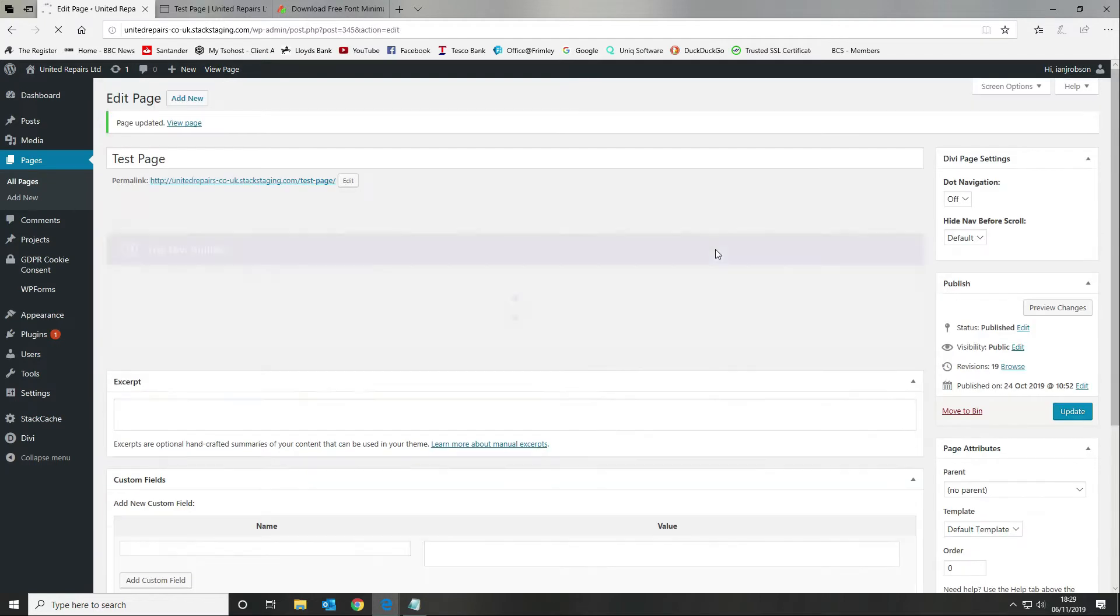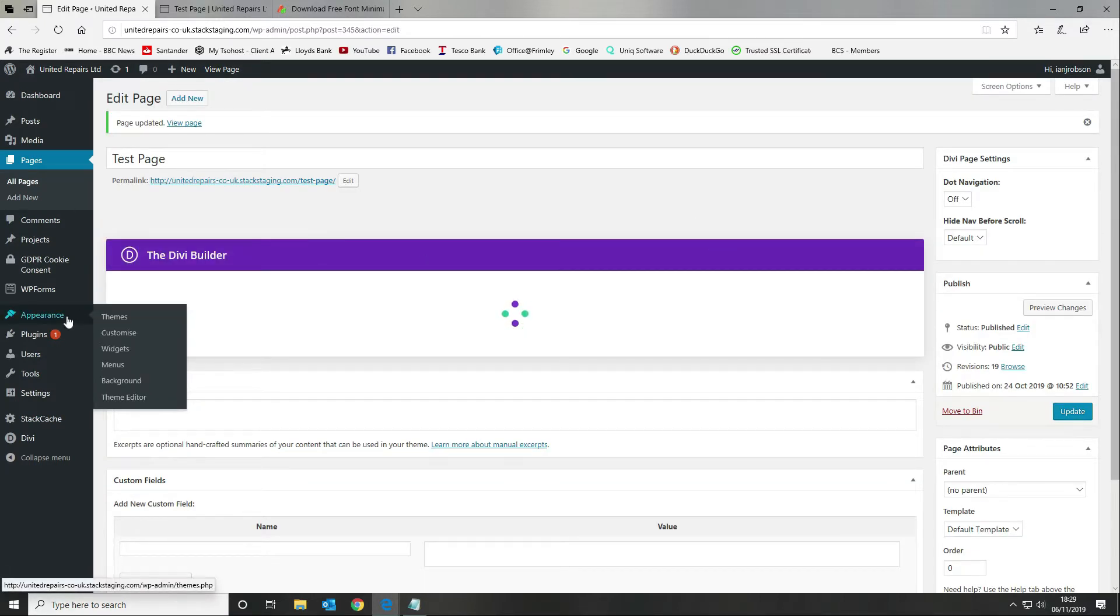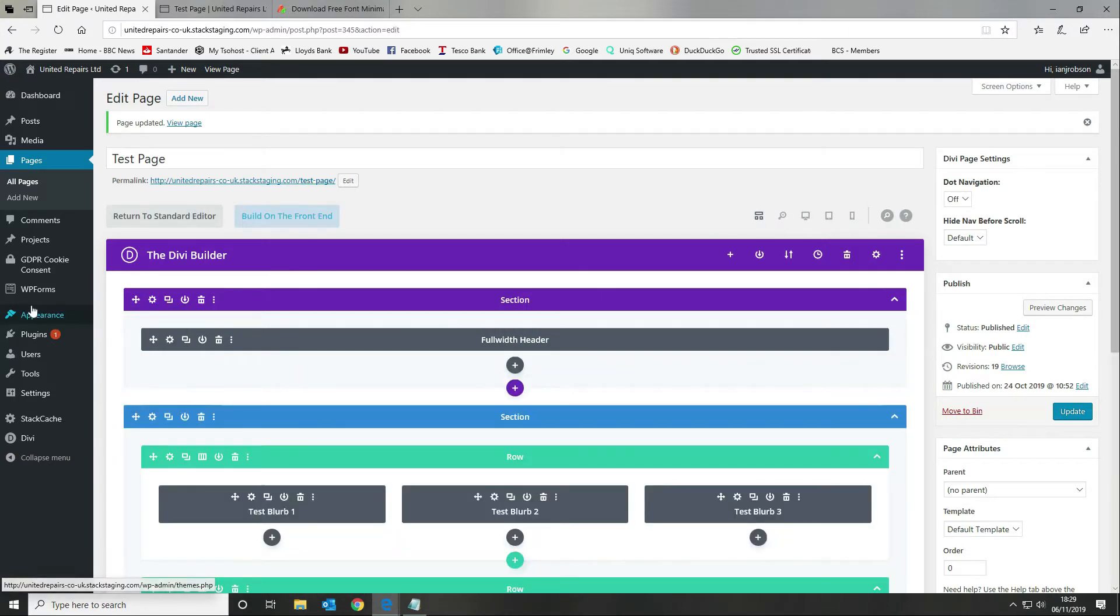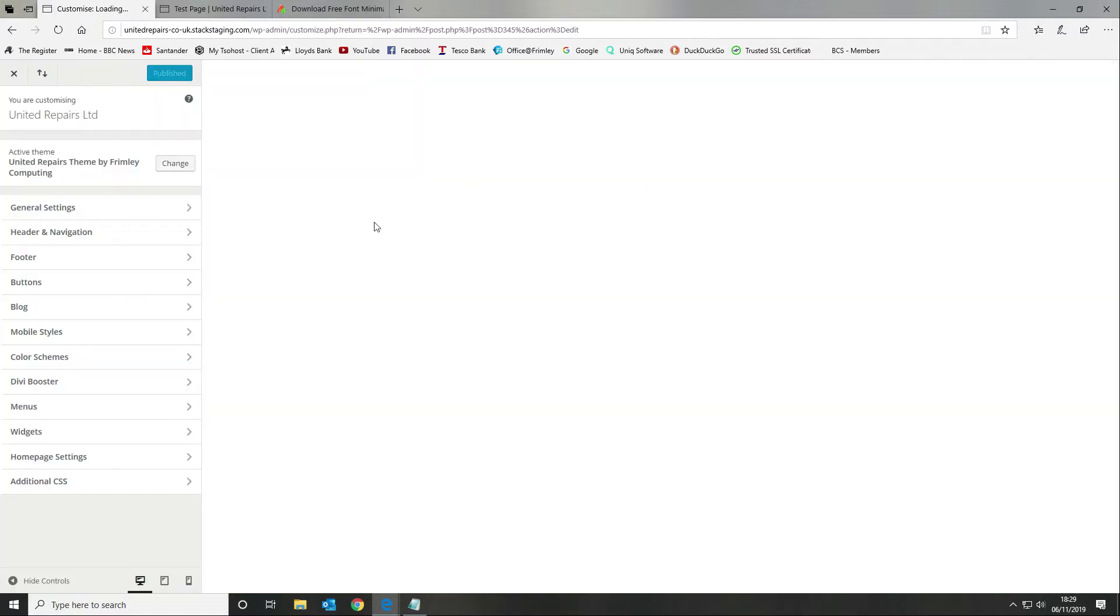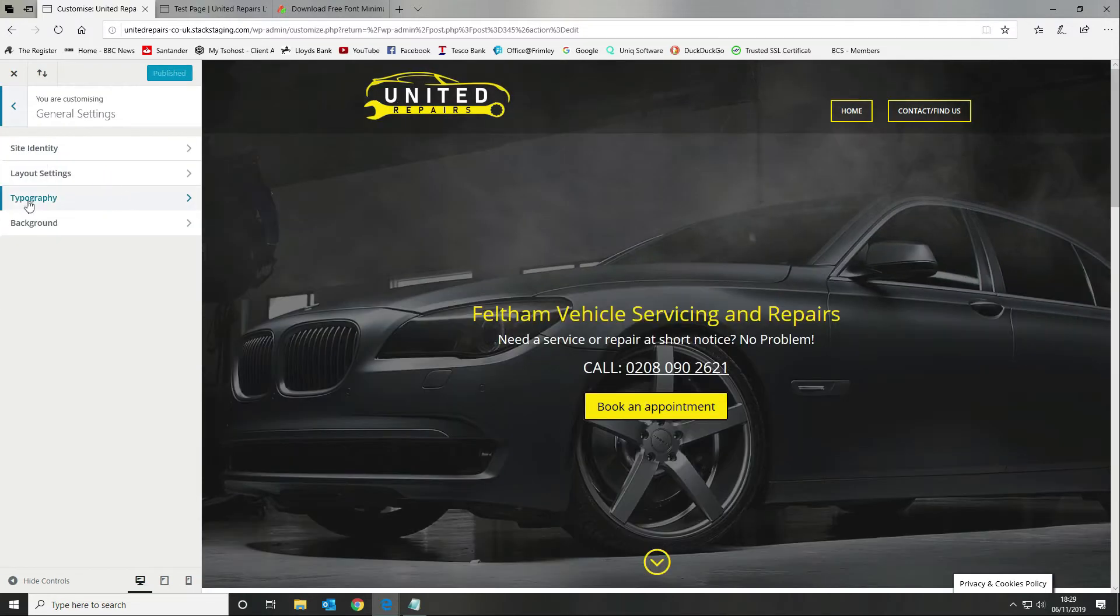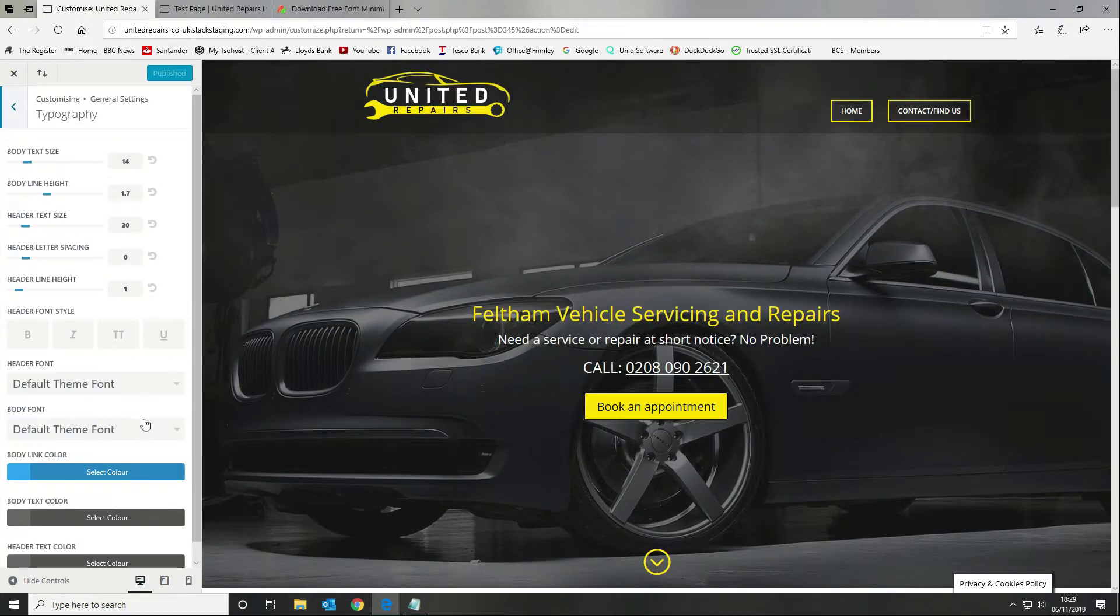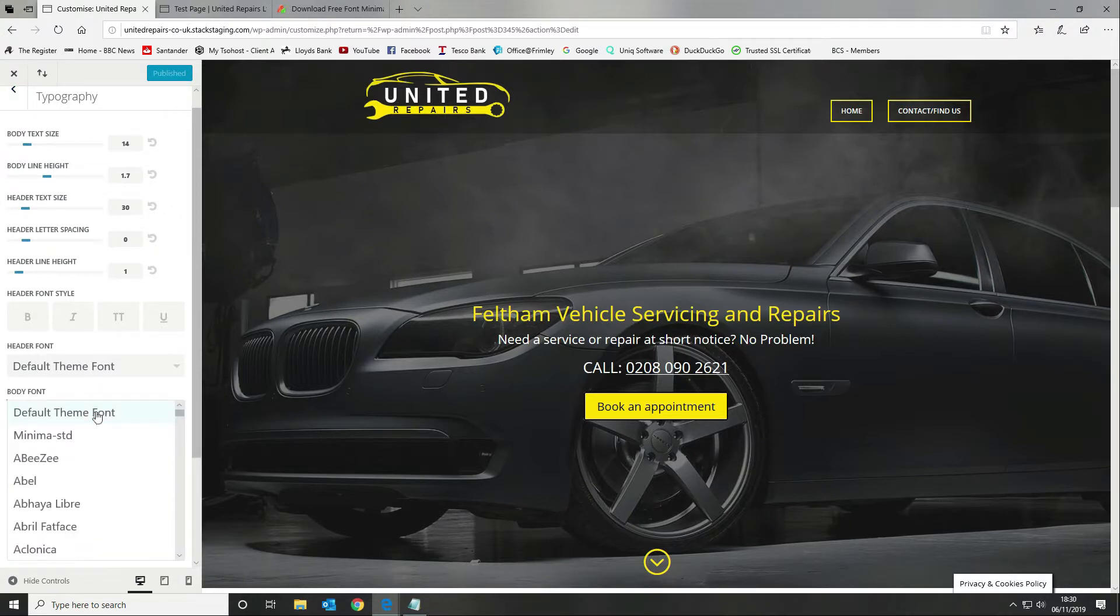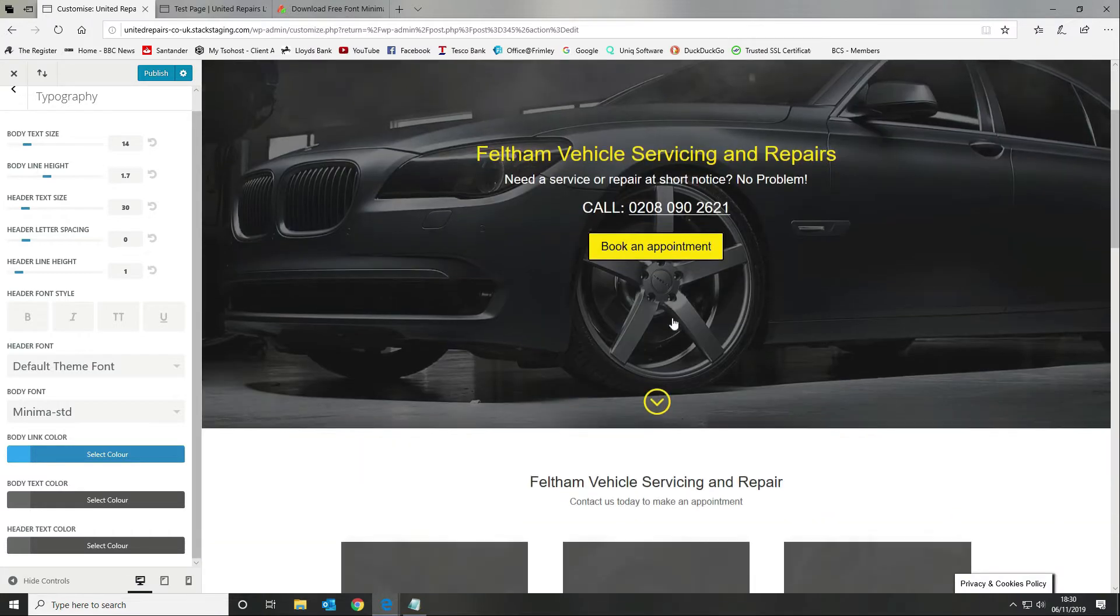We want to do this via our customize option, so we're going to go to appearance and customize. Then we want to go to our general settings and typography. We can select our either header font or body font here. There you can see it's picked it up: Minima standard. If I select that you should see the font change for the standard font.